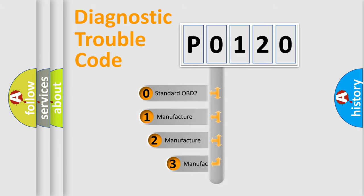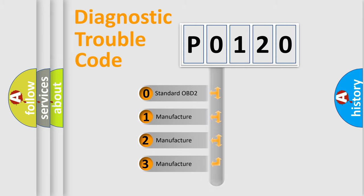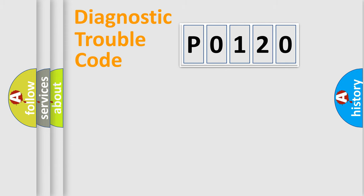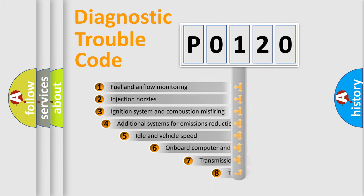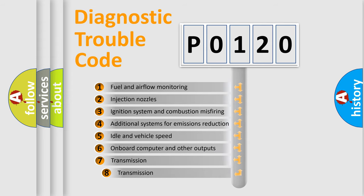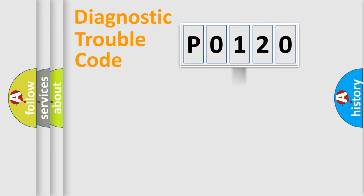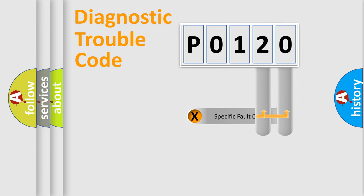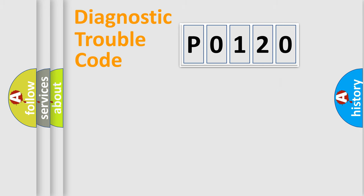If the second character is expressed as zero, it is a standardized error. In the case of numbers 1, 2, 3, it is a manufacturer-specific error. The third character specifies a subset of errors. The distribution shown is valid only for the standardized DTC code. Only the last two characters define the specific fault of the group. Let's not forget that such a division is valid only if the second character code is expressed by the number zero.